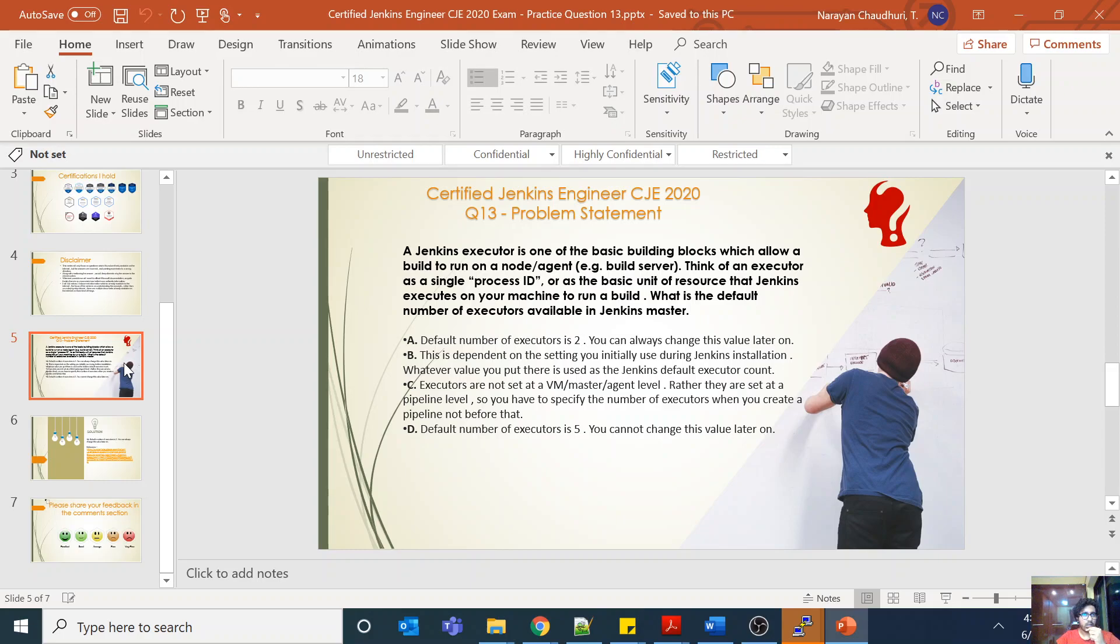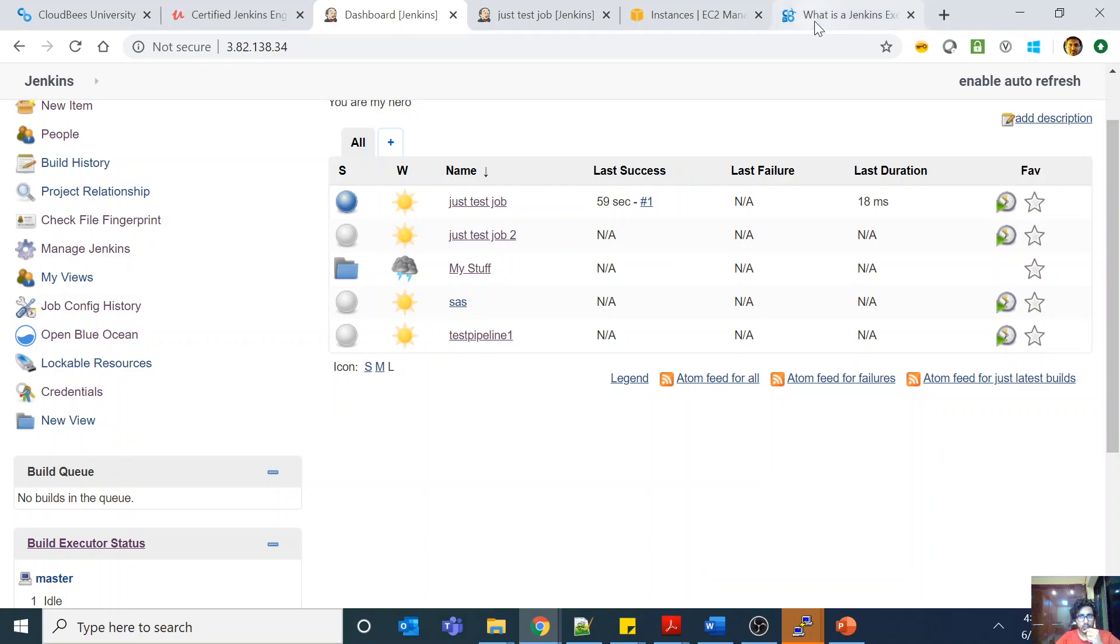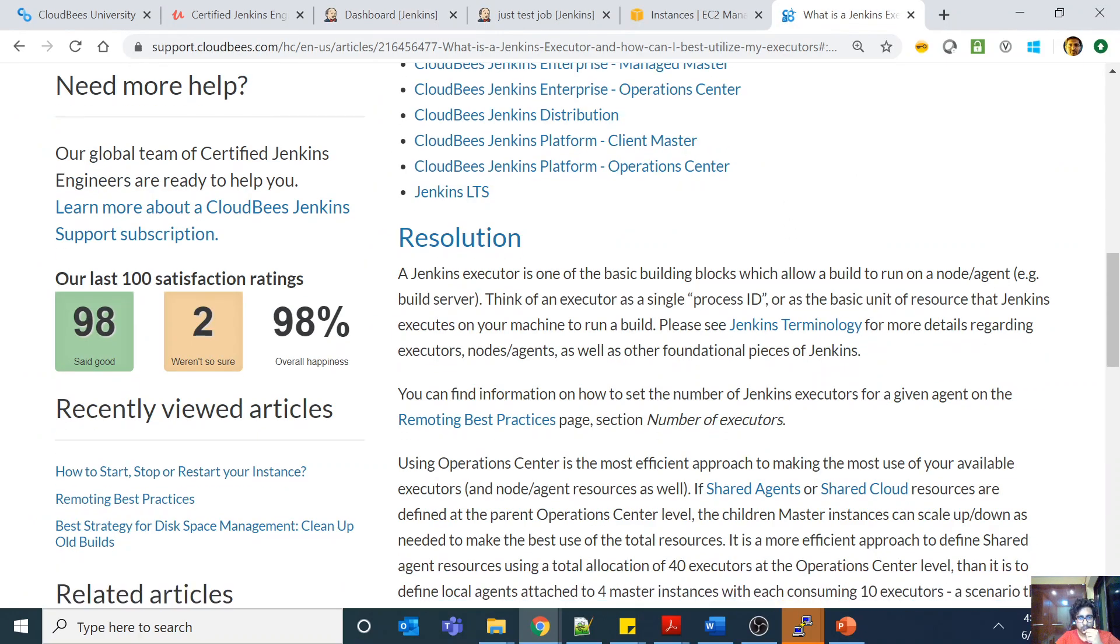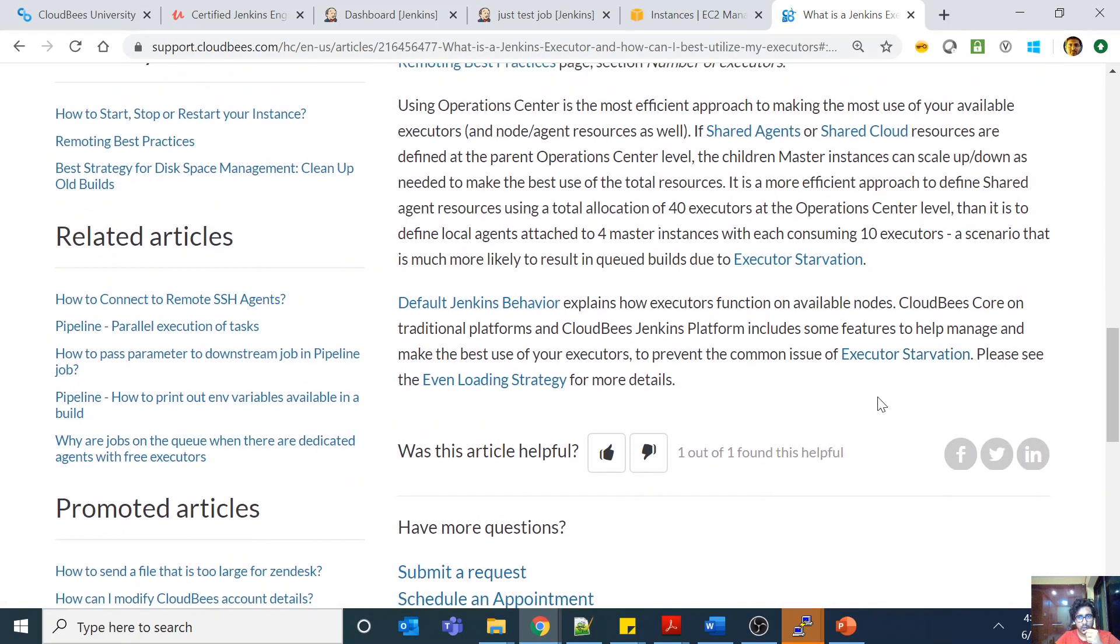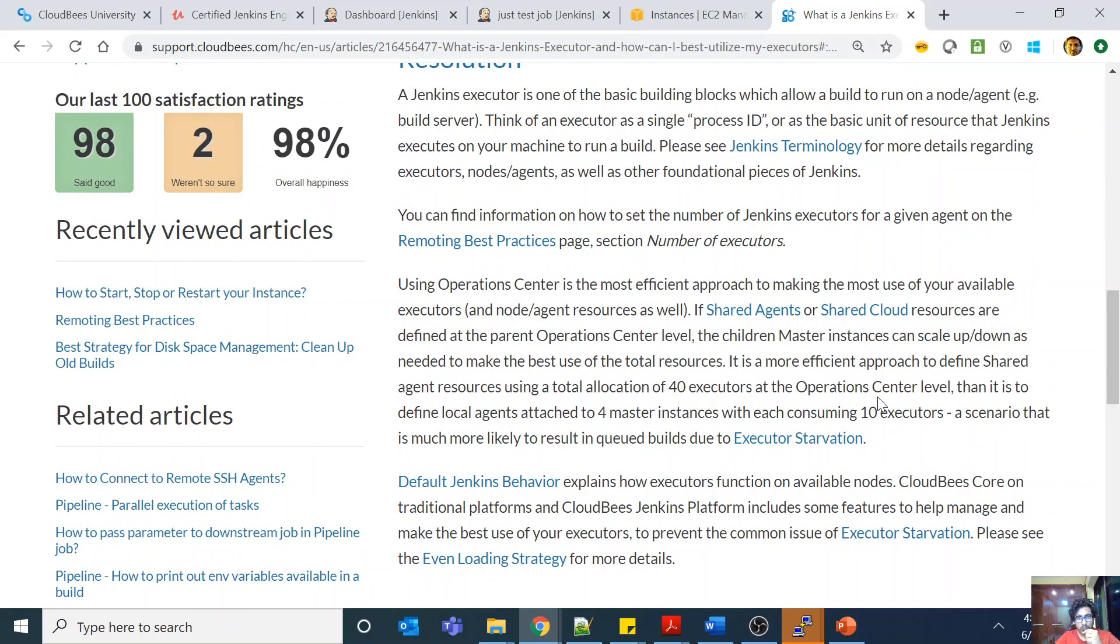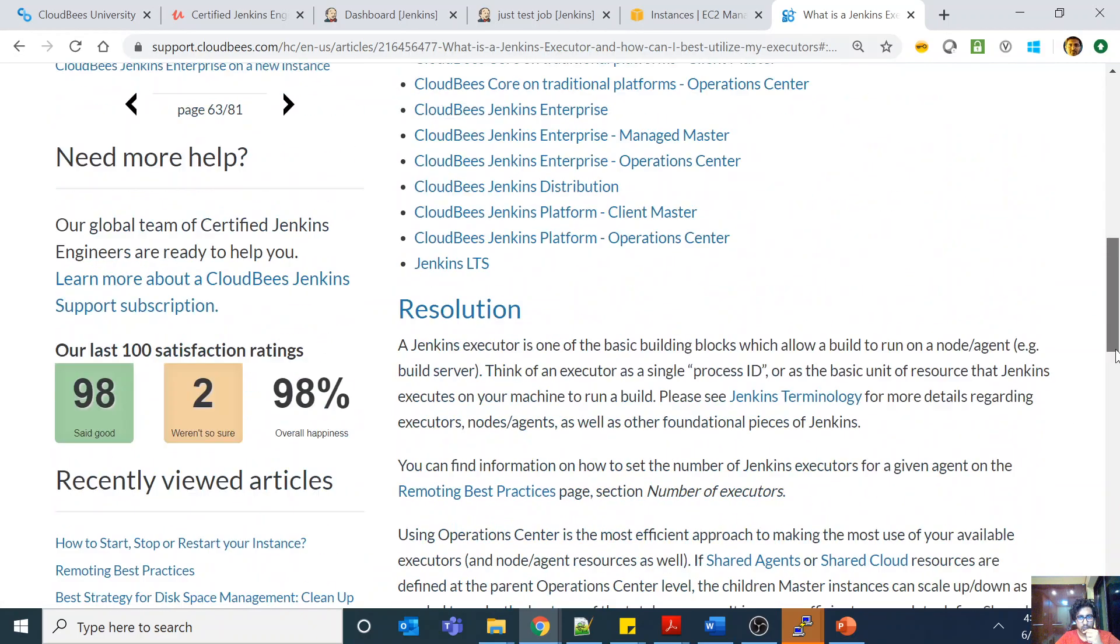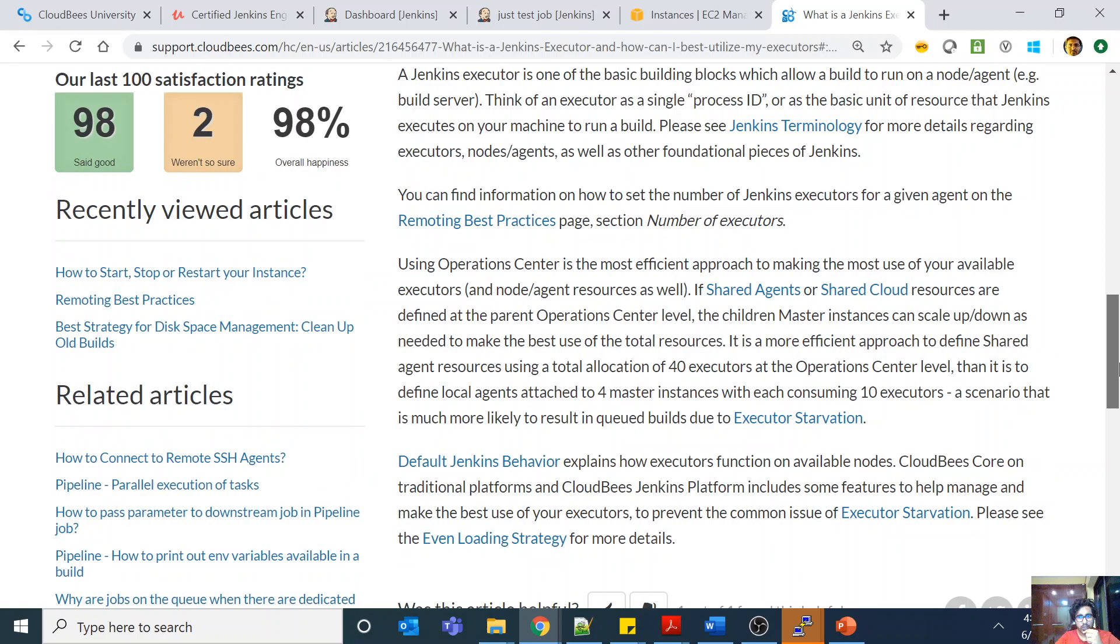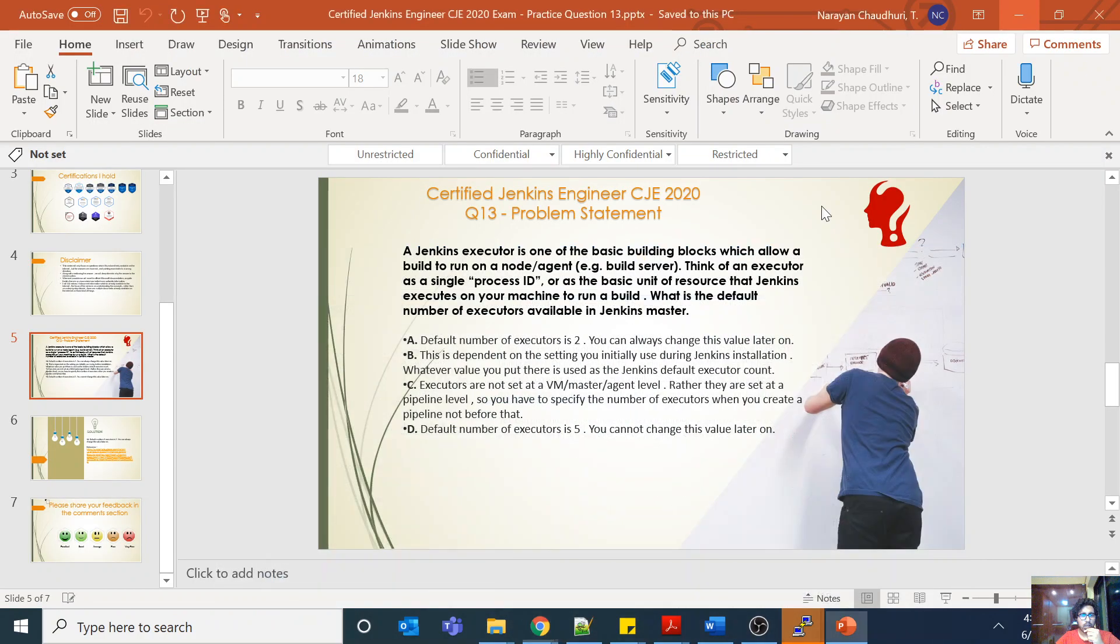So there are formulas also on how many you should set. If you come here, for example, there are formulas where you can actually have some sort of a formula for how many executors you should set on your build node. It has a dependency on the number of jobs, but you can at least start somewhere.